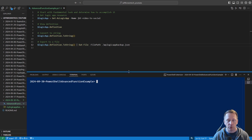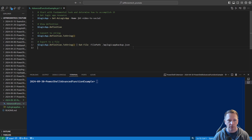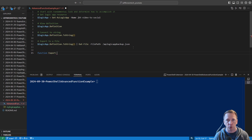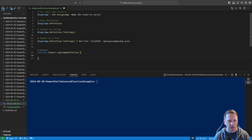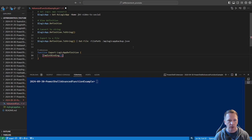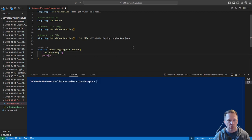Now that we've identified everything we need to do, let's start writing our advanced function. We have our function keyword, and I'm going to follow the verb-noun format familiar from PowerShell cmdlets — even though this is a function, you don't have to, but I think it's good practice. One of our approved verbs is Export, so I'll call it Export-LogicAppDefinition because that's what we're exporting. We'll add our curly brackets, put our CmdletBinding attribute in since we're writing an advanced function, and we'll do an empty parameter block to start. There we have our basic function definition.